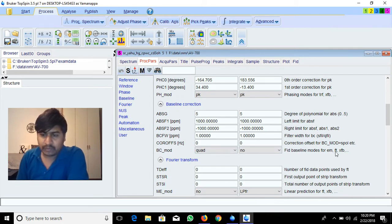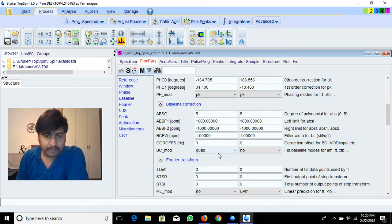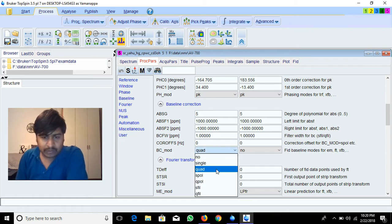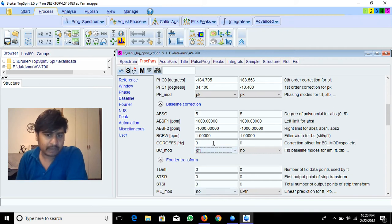The BC mode and BCFW — these two you have to set up. BC mode is currently set as quad; change it to qfill. The BC mode width is 1 ppm by default.